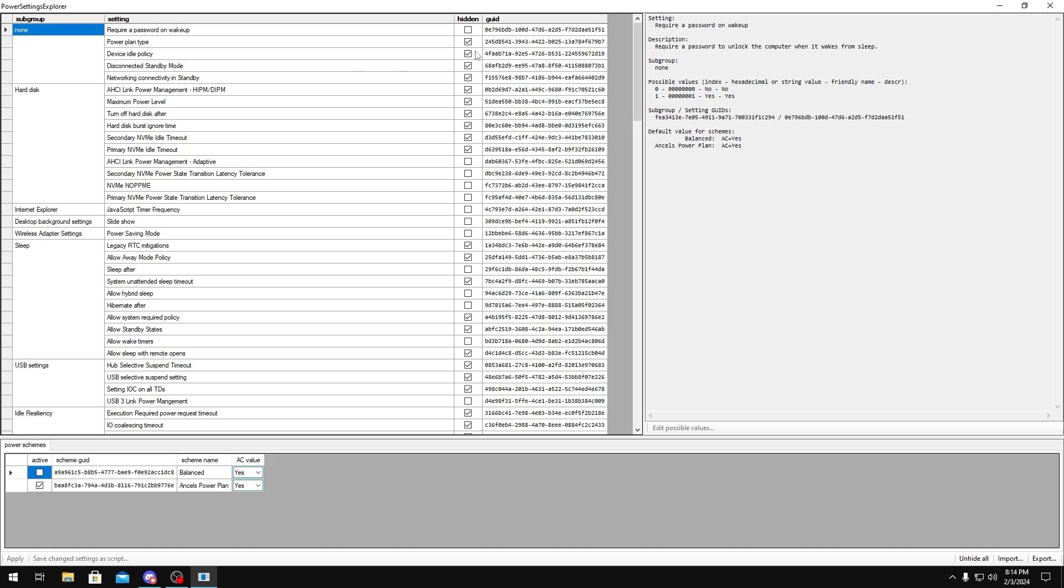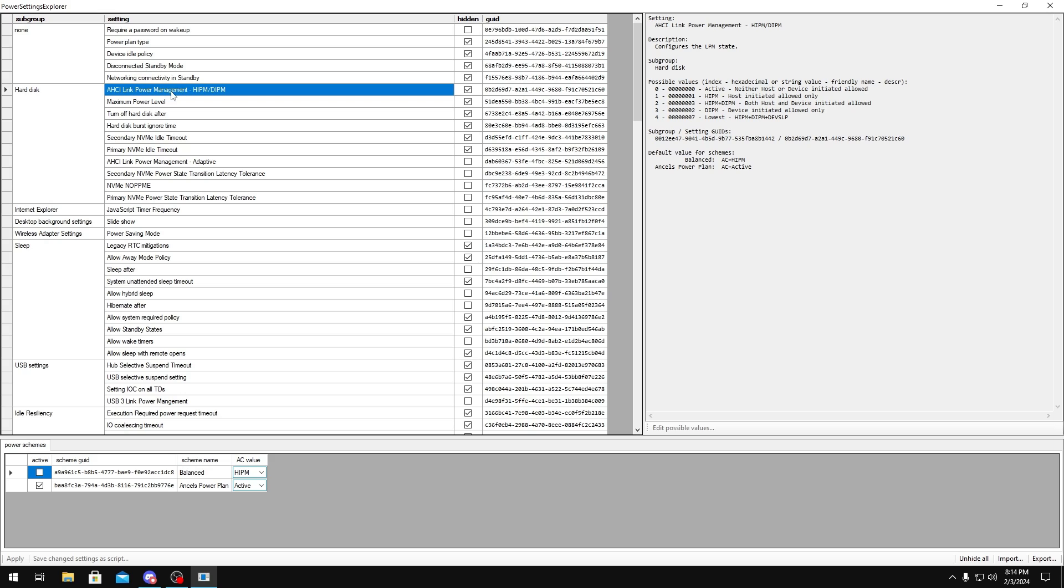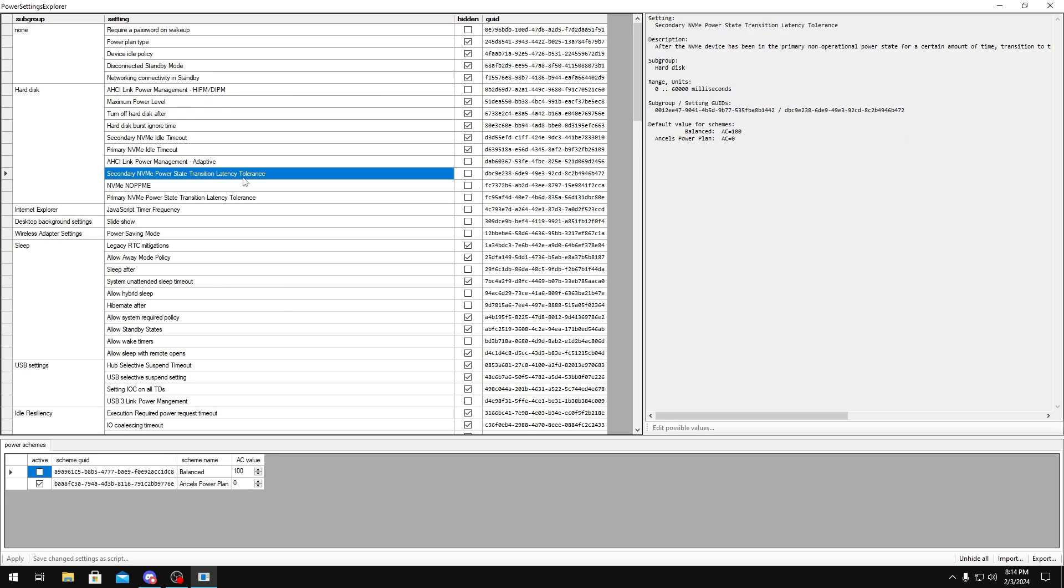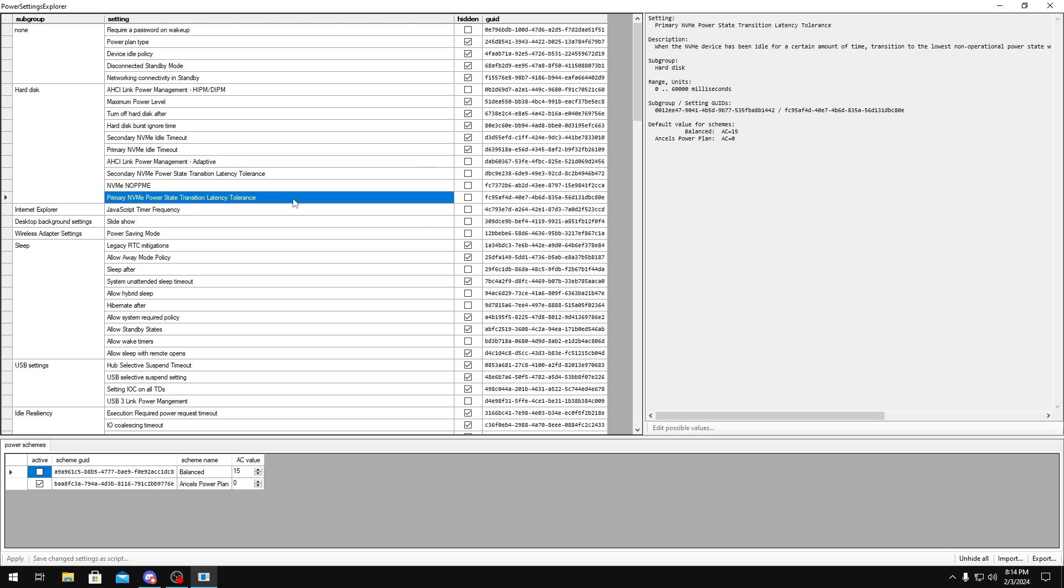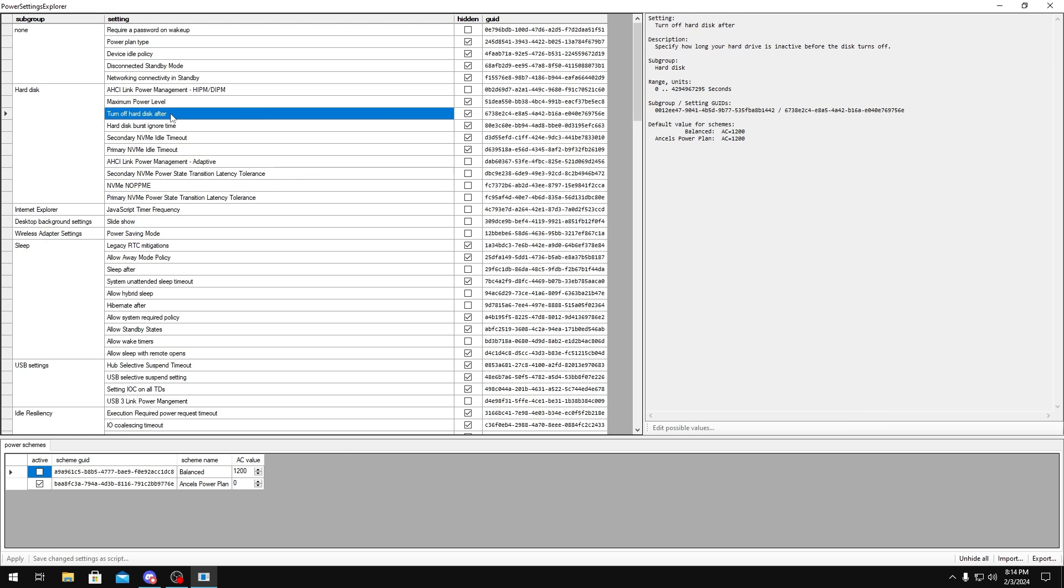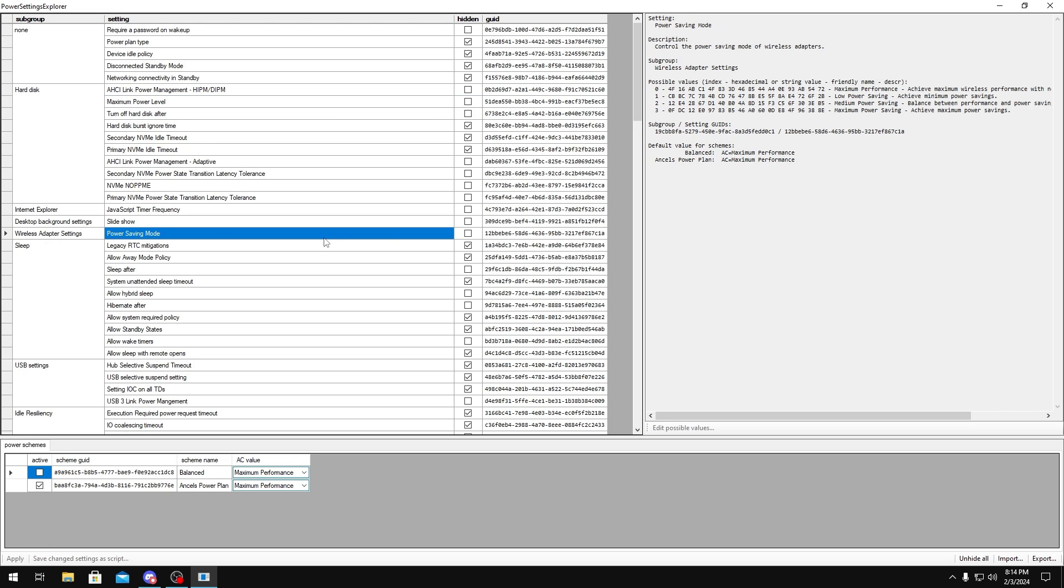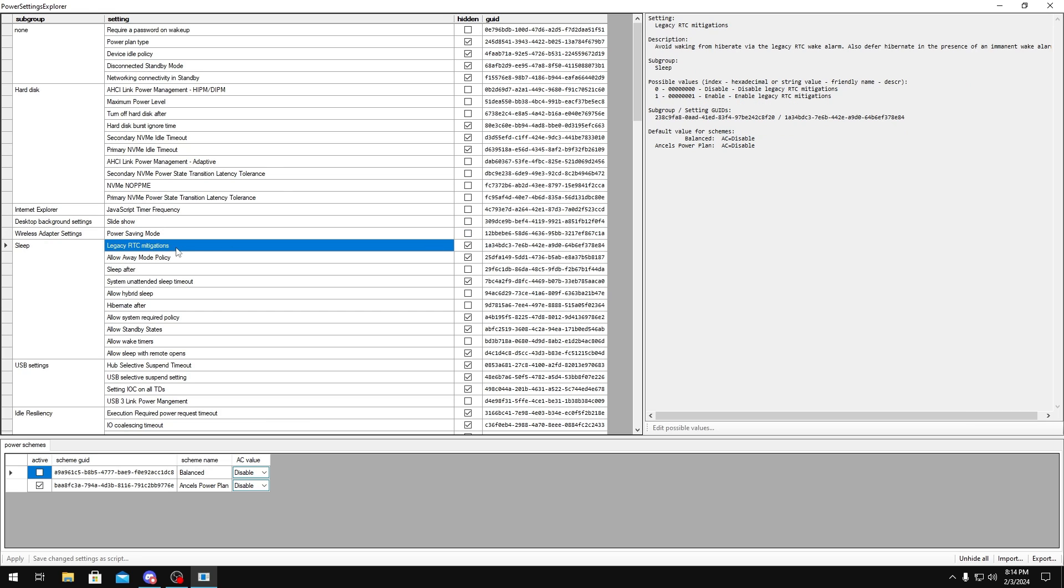So to unhide some of them, you want to uncheck the hidden boxes. The first ones we're going to uncheck are AHCI Link Power Management, these two latency tolerances, turn off hard disk after, maximum power level, power saving mode, you want to make sure that's unchecked.